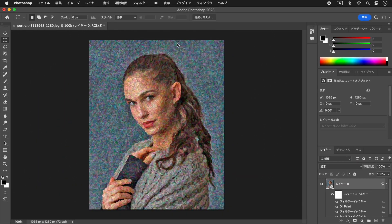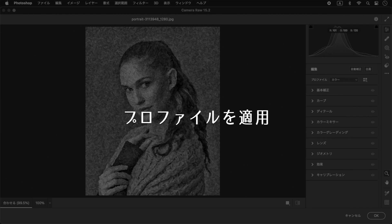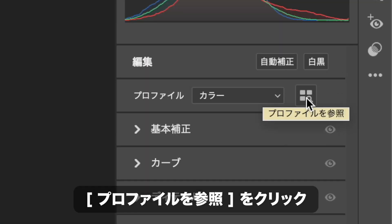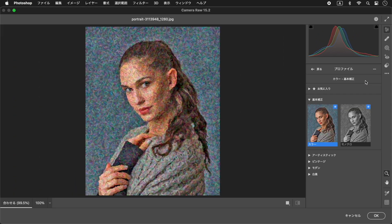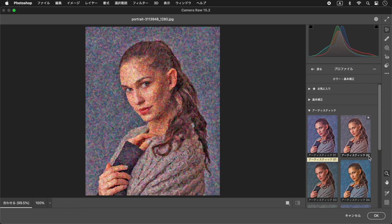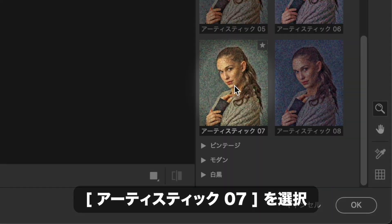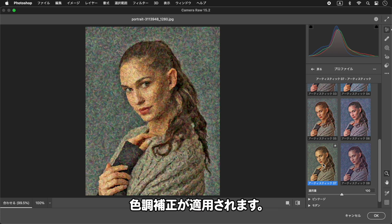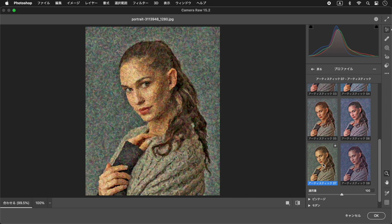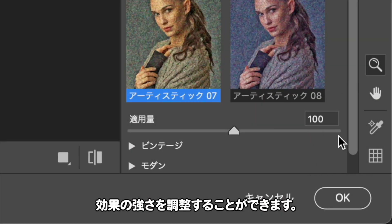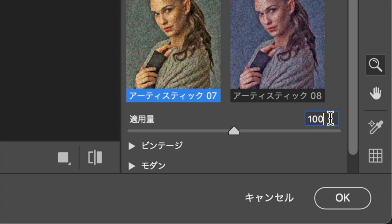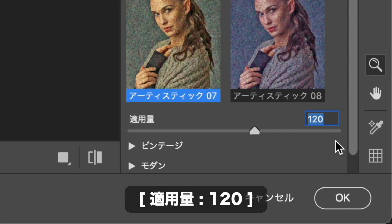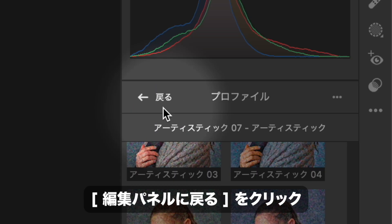フィルターメニューから、カメラローフィルターを選択します。カメラローフィルター操作パネルで、プロファイルを参照をクリックします。アーティスティックを展開します。アーティスティック7を選択します。すると、あらかじめ設定された色調補正が適用されます。適用量で効果の強さを調整することができます。適用量に120を入力します。編集パネルに戻る、をクリックします。